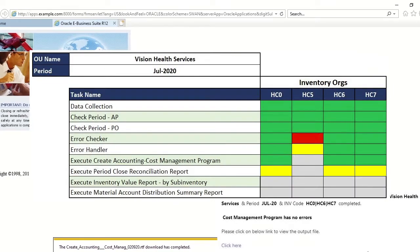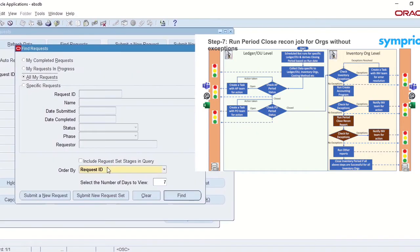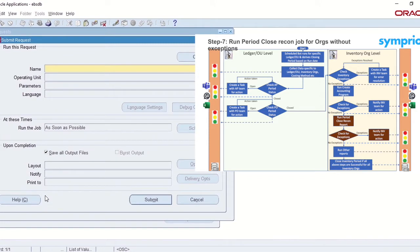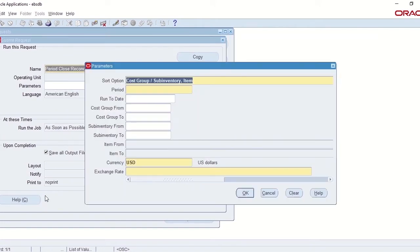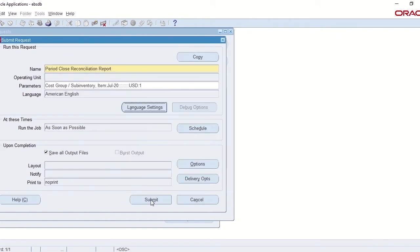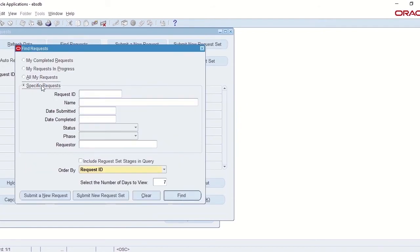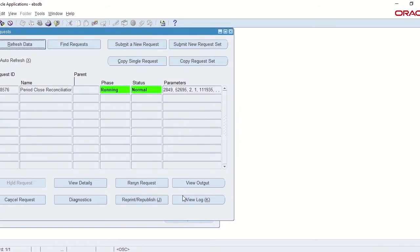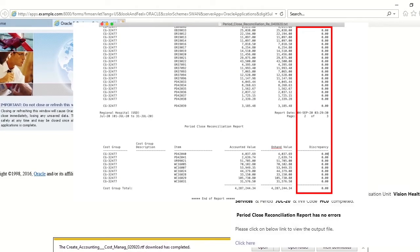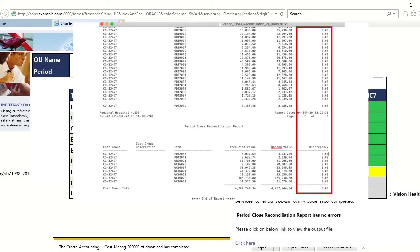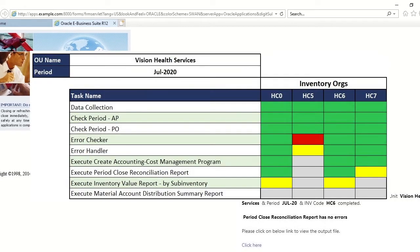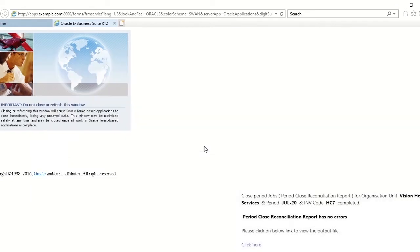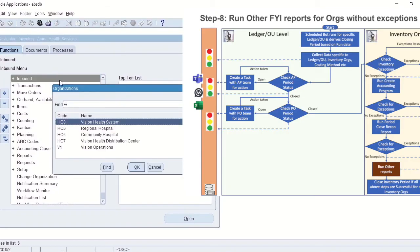The next job in this process will run the period close reconciliation report. The robot downloads the output of this report and checks if there are any discrepancy between accounted value and on-hand value. Job will move to the next process only if there are no discrepancy. The robot will run the period close reconciliation report for rest of the other Inventory Orgs where there were no discrepancy and update the status in dashboard.